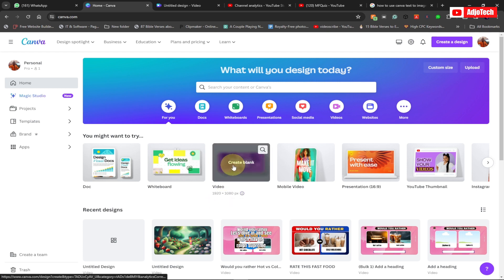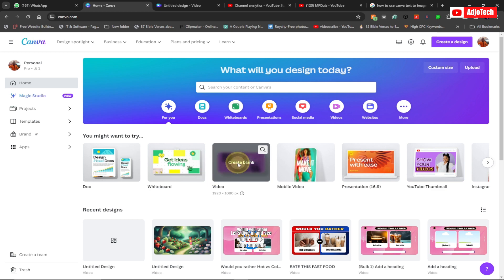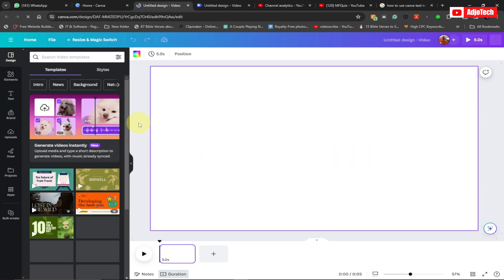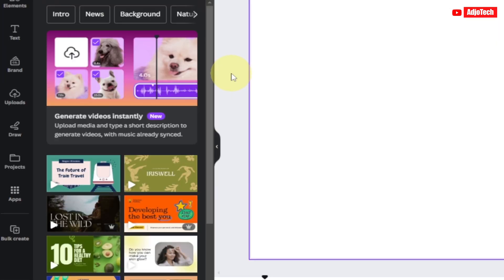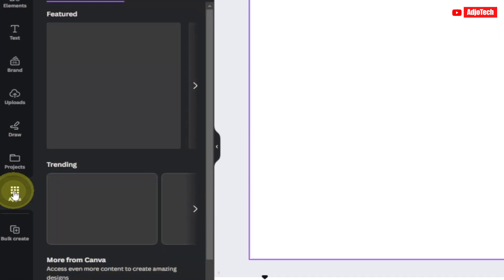Go ahead and click on 'Create Blank' to create a blank new video. When you open this it's going to open in a blank new tab. What you need to do is generate your first background image, so go down to Apps.